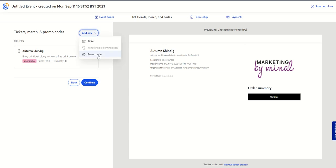I can add new things, such as a promo code or merchandise items for sale — that's coming soon. But if you're hosting a conference and want to sell merchandise, this is a good way to do it.